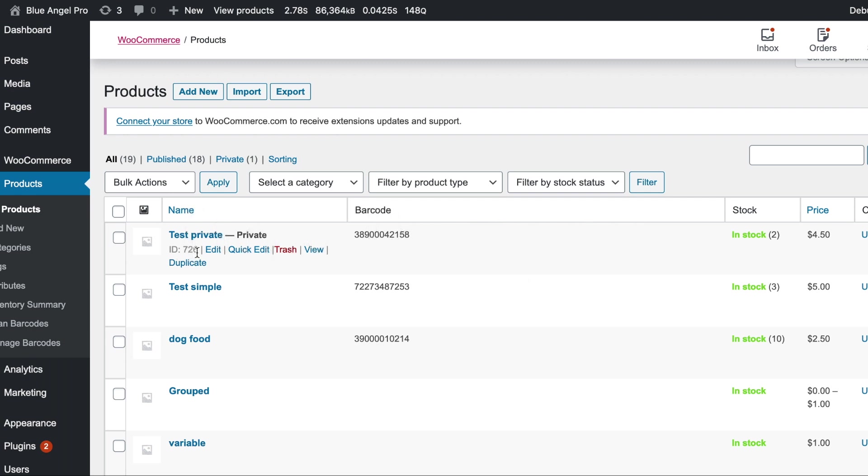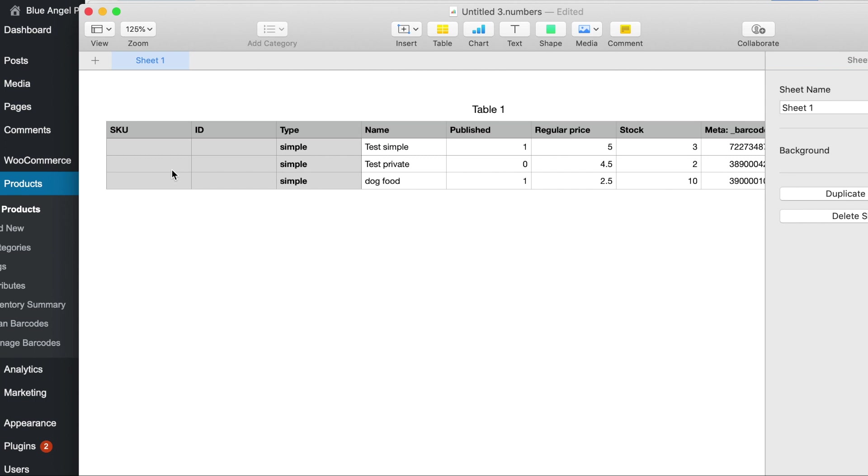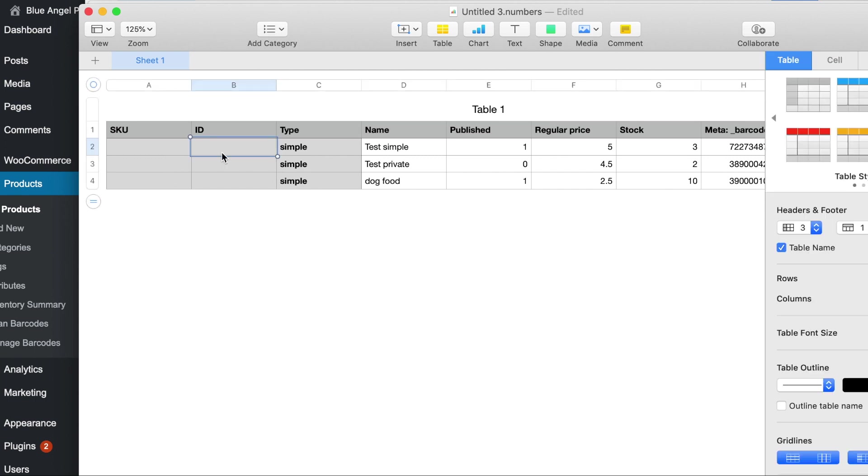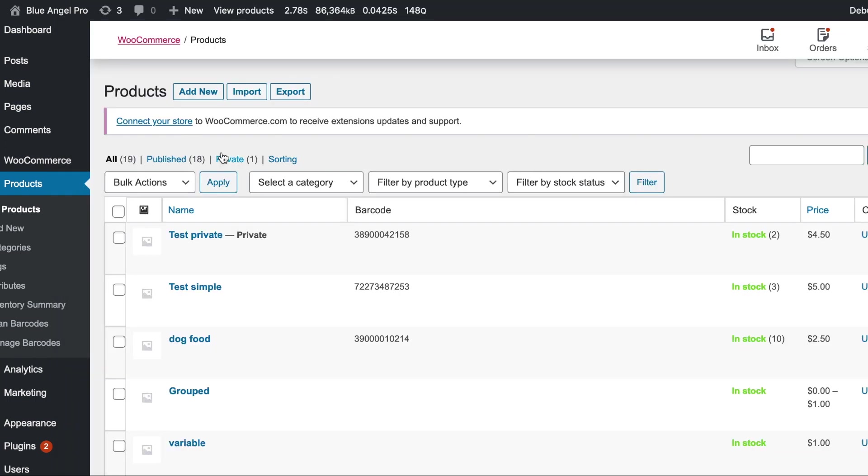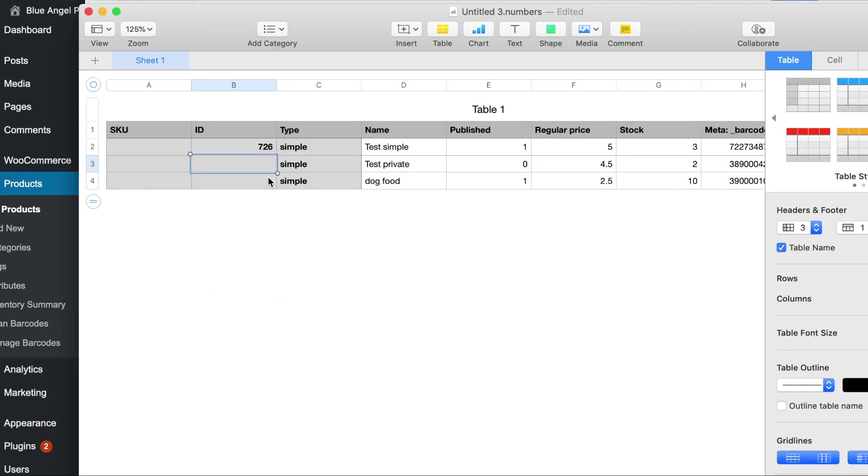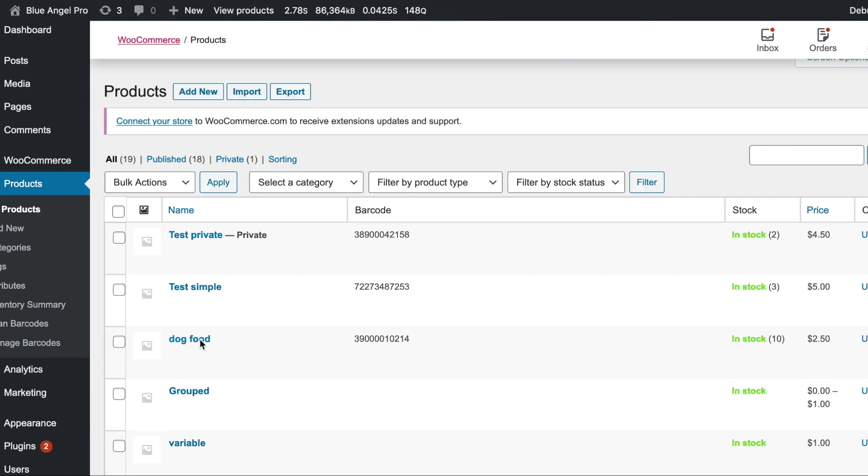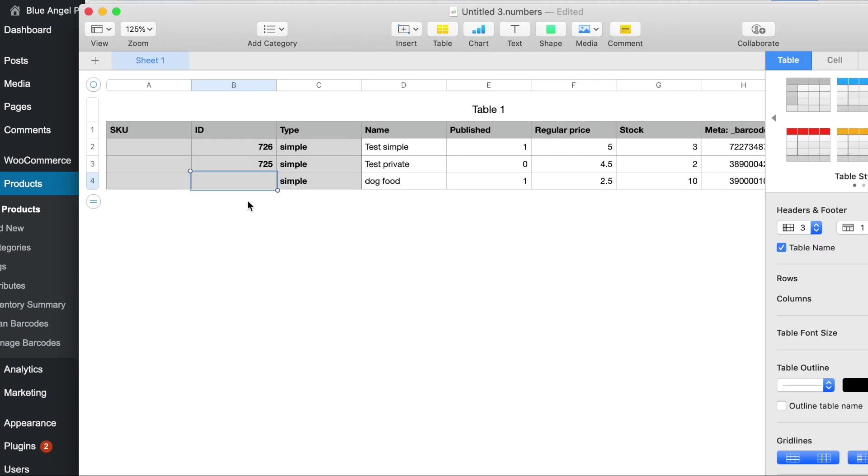So this ID was 726. The next one is 725, so 727. Okay, now let's change some things because now let's say we made some mistakes or whatever.